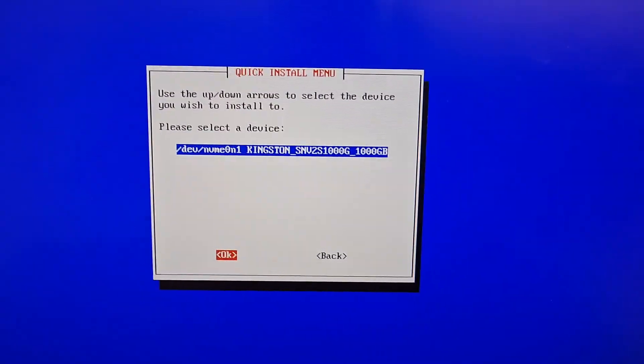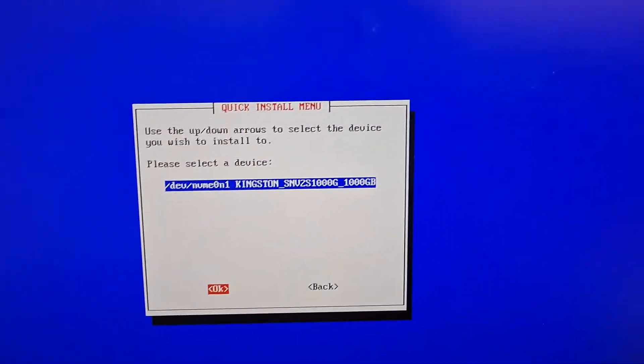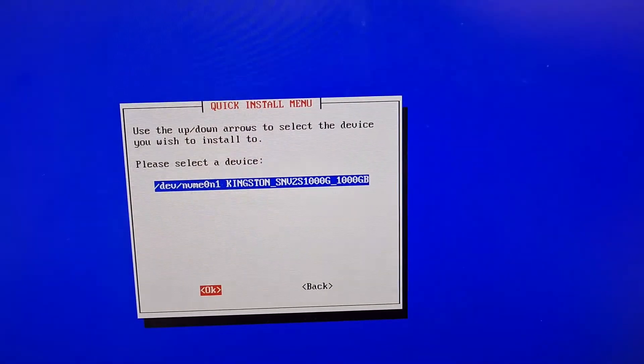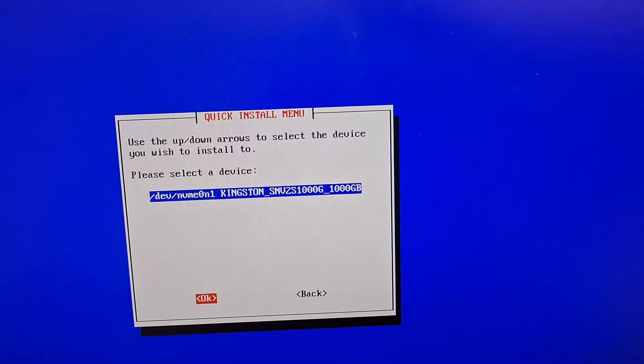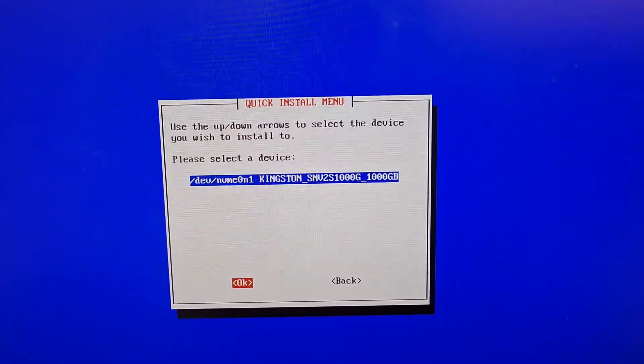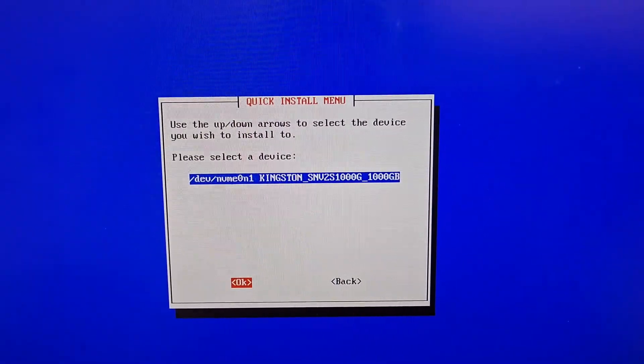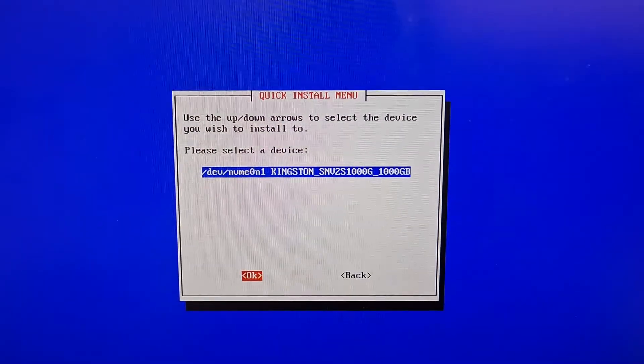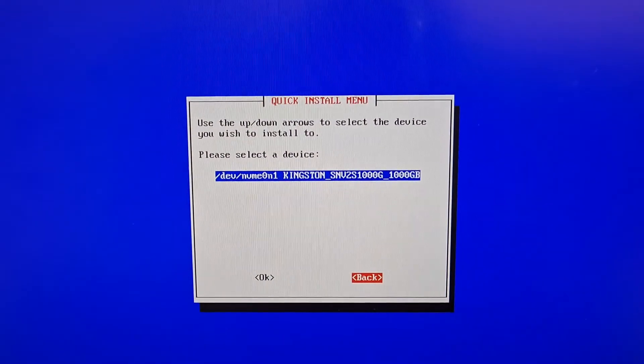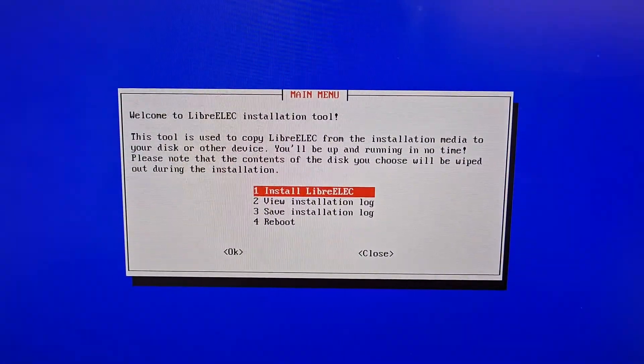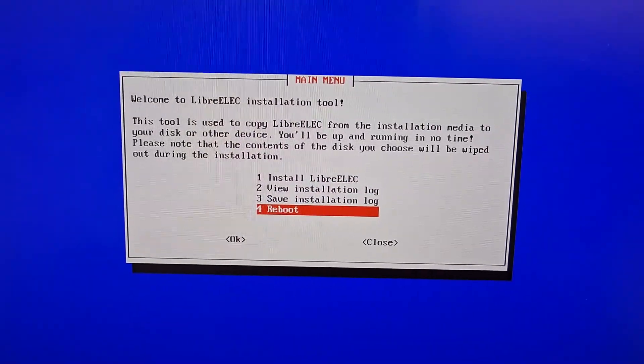Now this is not good. We want to install LibreELEC on the current USB drive. This is showing me my system, my Windows drive, which is not what I want. Go back, go to reboot.